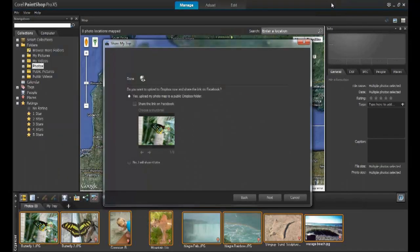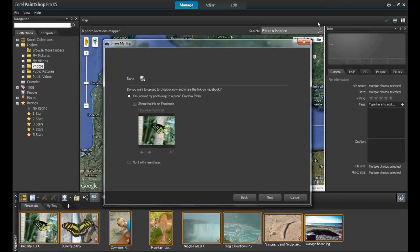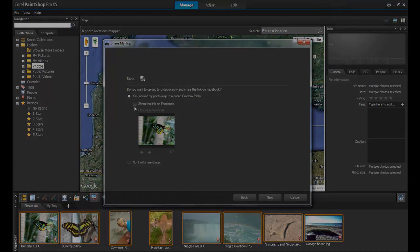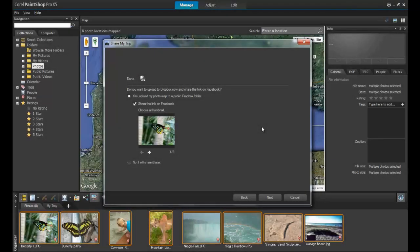Put a check mark in Share the link on Facebook and you will be prompted to log in to your Facebook account. By default, the first image selected will appear as the thumbnail on the album when you share the photos. If you wish to change this image, use the arrow icons below to select the thumbnail that you wish to use.